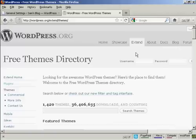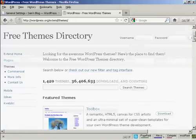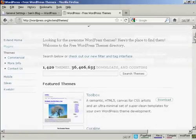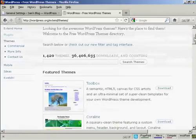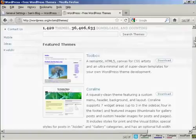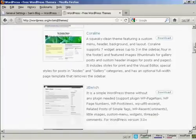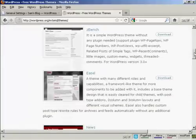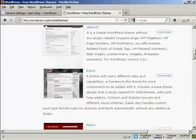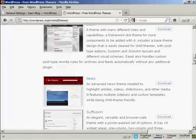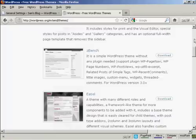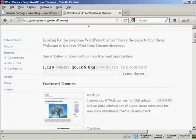You can see there's a lot of different themes, so what you need to do is either have a scroll through some of the featured themes or you can do a search.